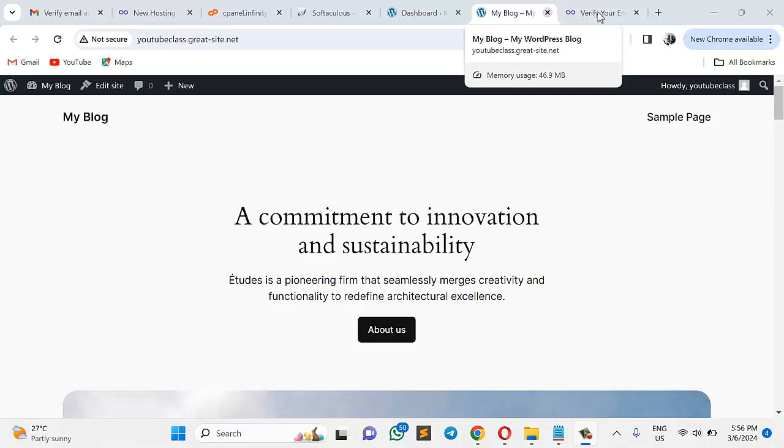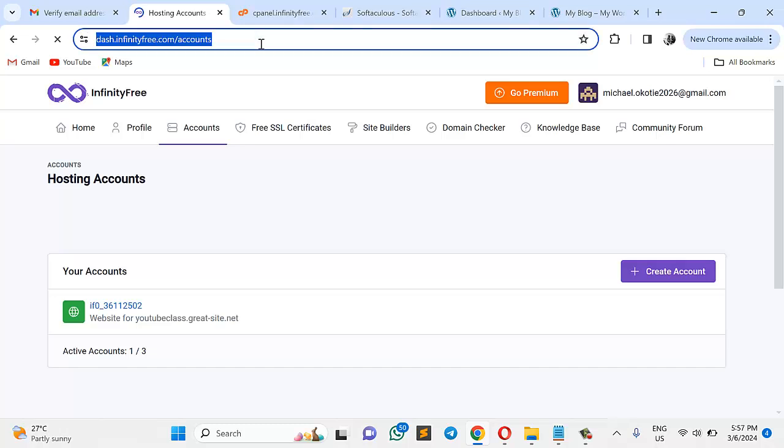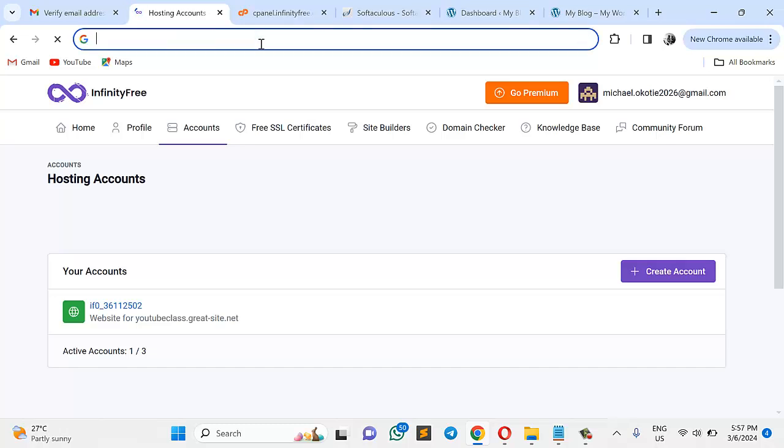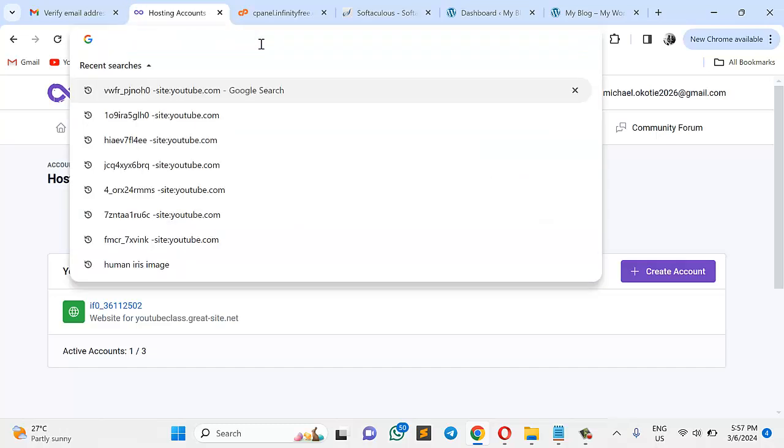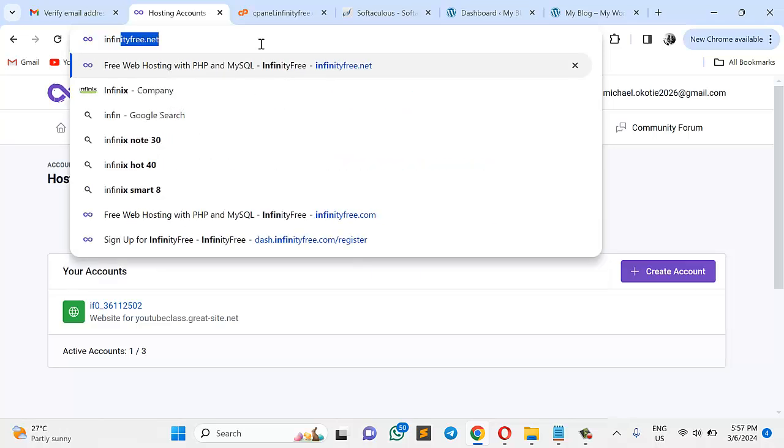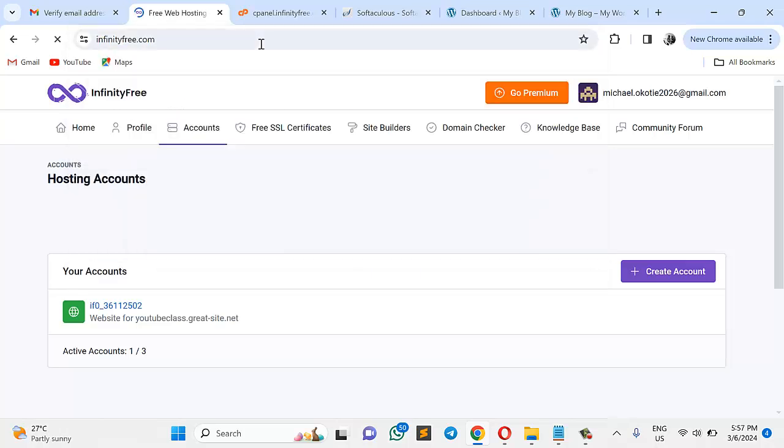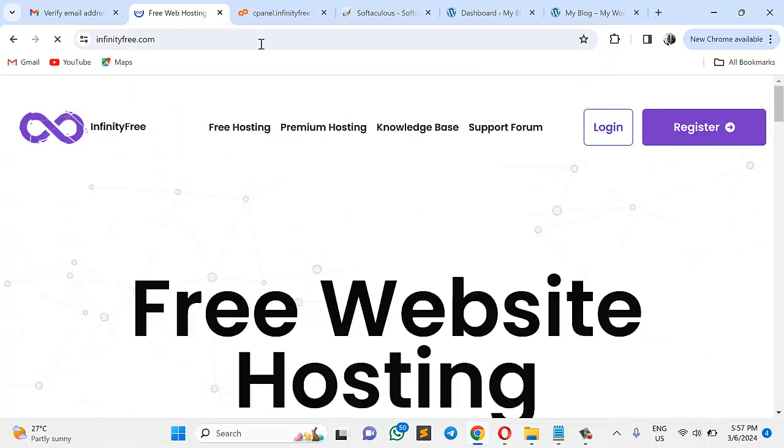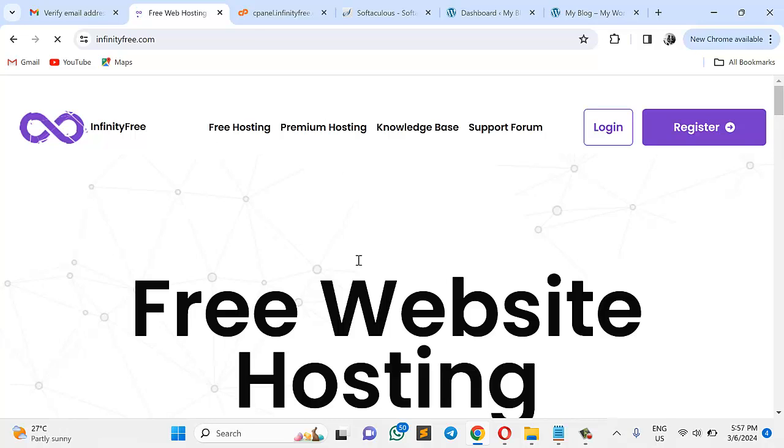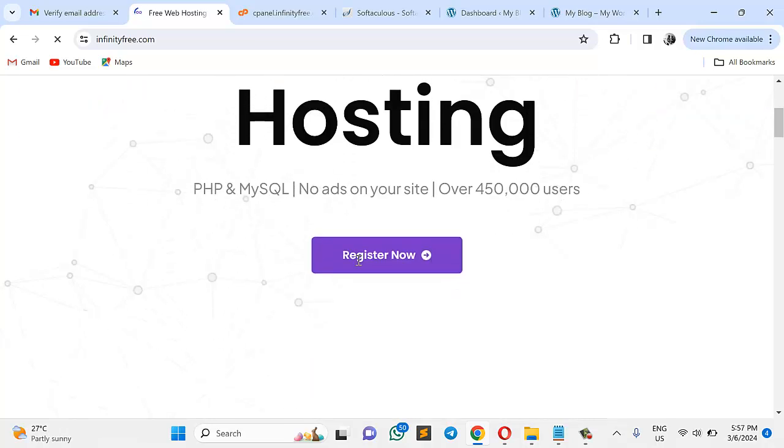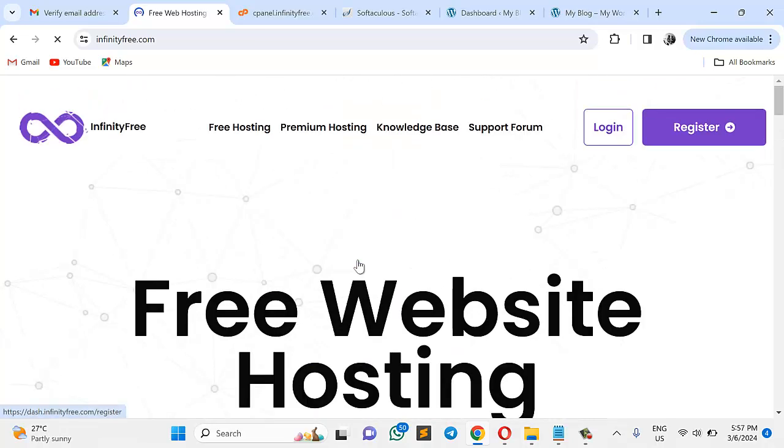So anytime you need to go back to your cPanel and all that, you can't access your cPanel directly because of course it is free. There's a limitation there. So you just come straight to your Infinity Free. Log into Infinity Free. Let me do it right now. InfinityFree.net. It reloads this. And of course, you click on Login.